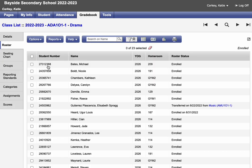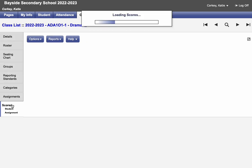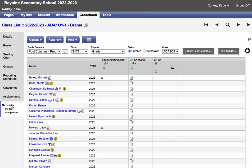Once your course is selected, make sure the grade book top tab is selected and the scores side tab is selected.